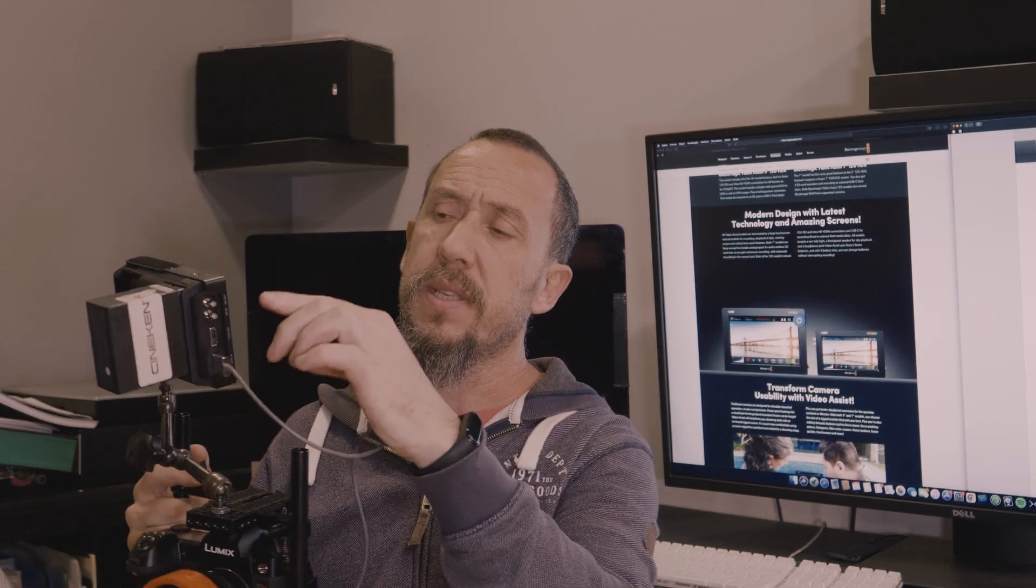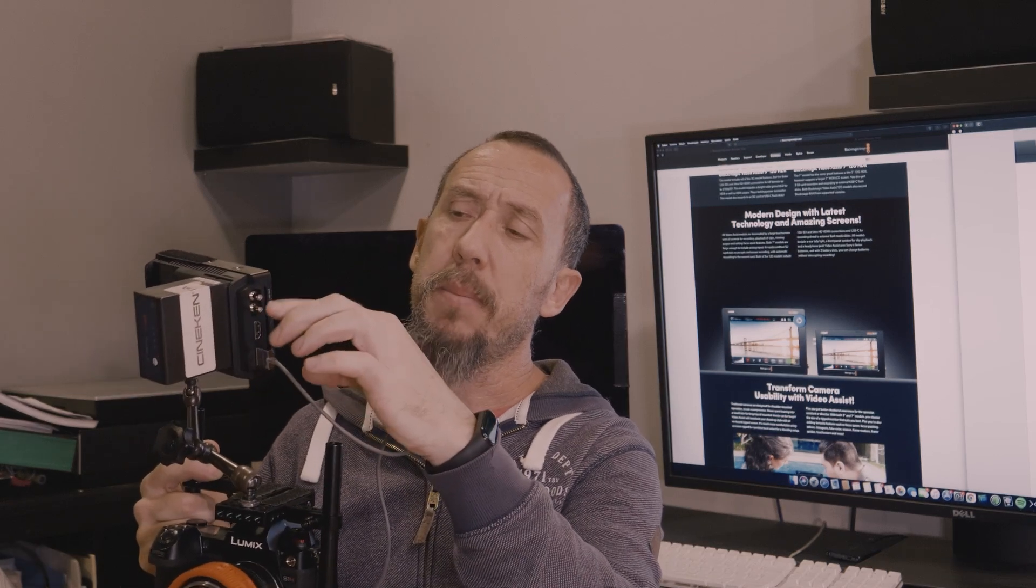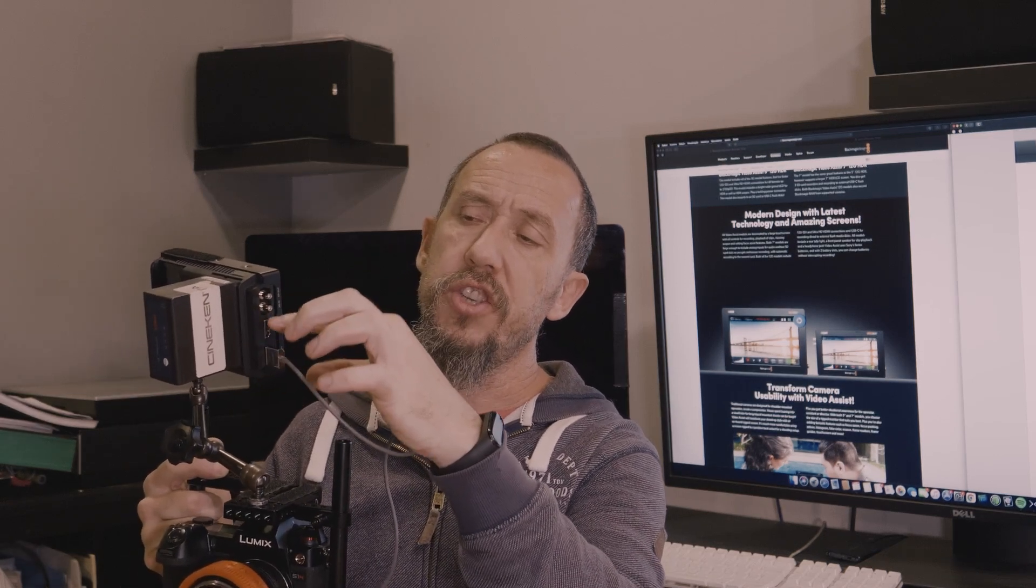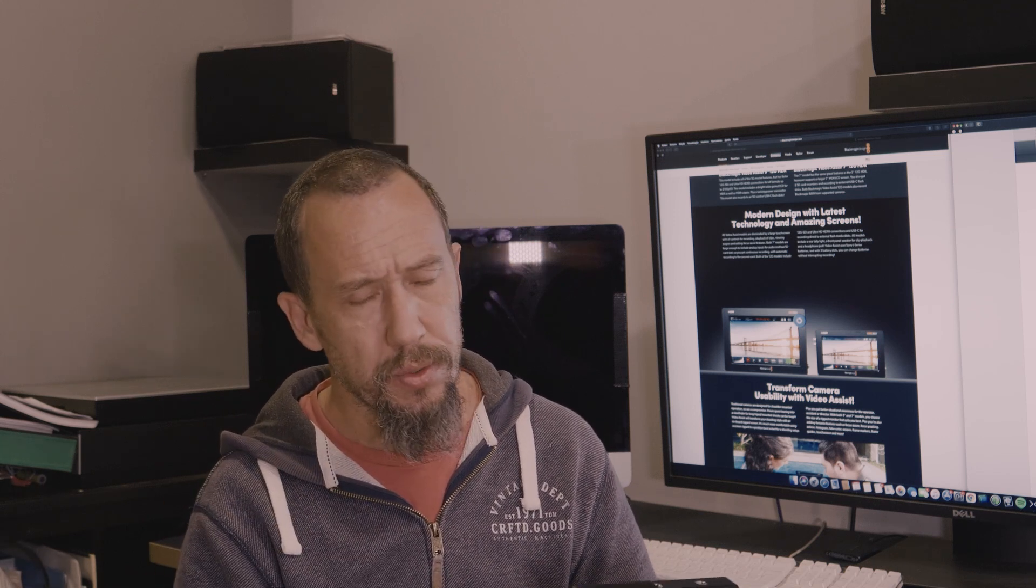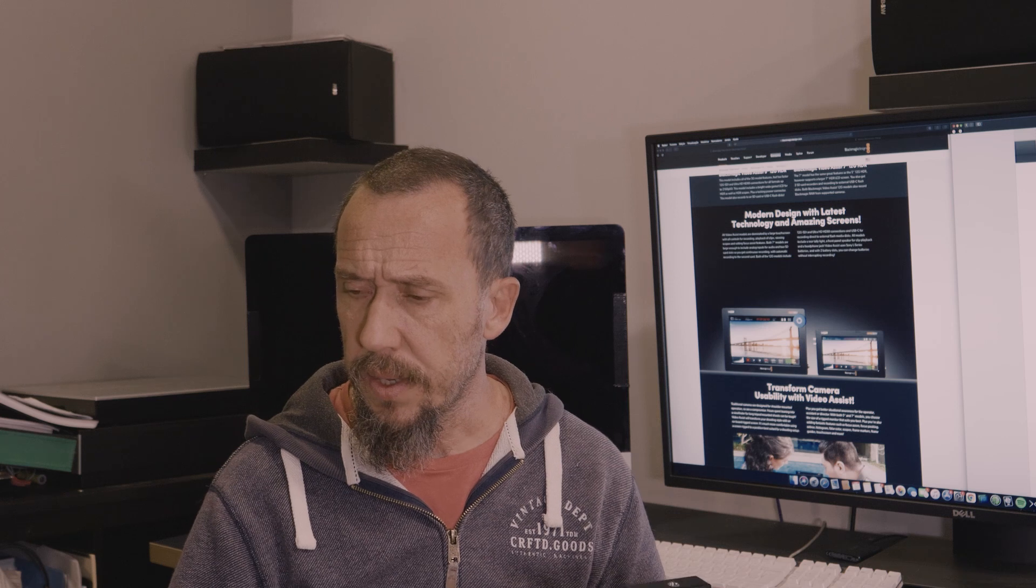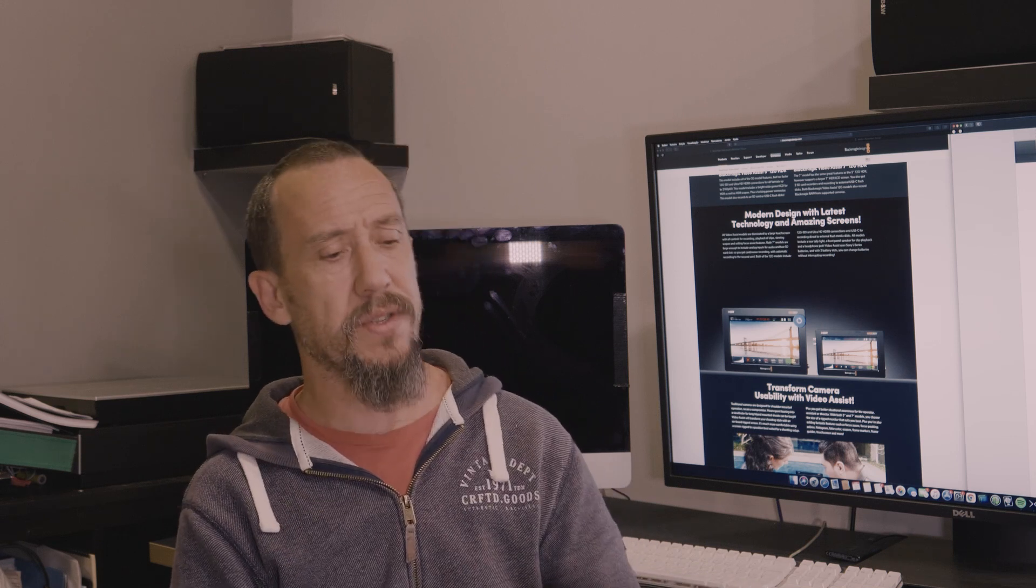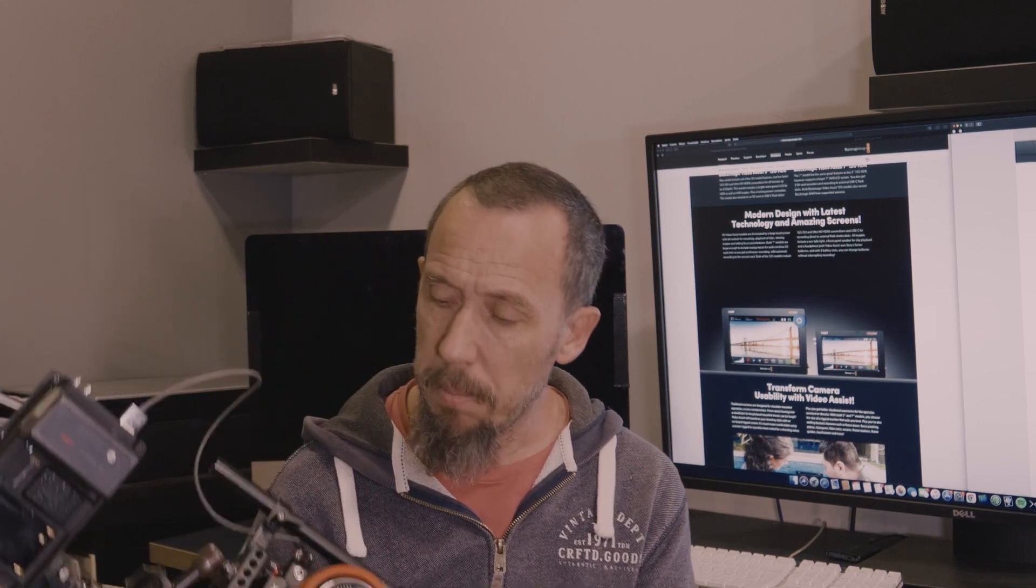And one thing that I like is, in this Blackmagic, you have HDMI and SDI. In Atmos Ninja 5, you had to buy a spare part to put on the battery holder to add SDI input-output to your recorder. And why do I need SDI? Because I have Arri Alexa and the Red Dragon. They both have SDI and of course they will not record high-resolution files to this, but sometimes you need to use it as a monitor.